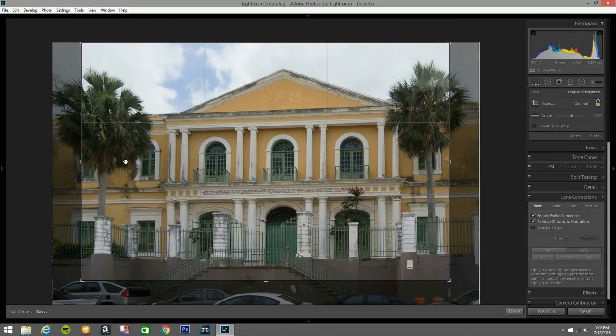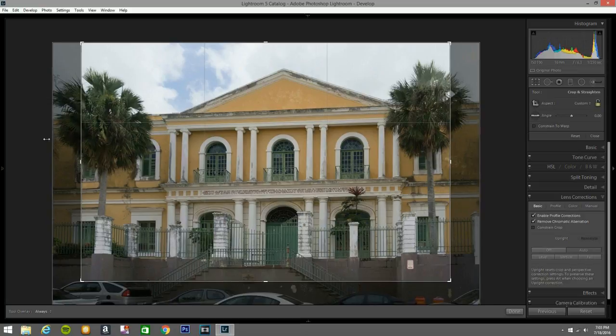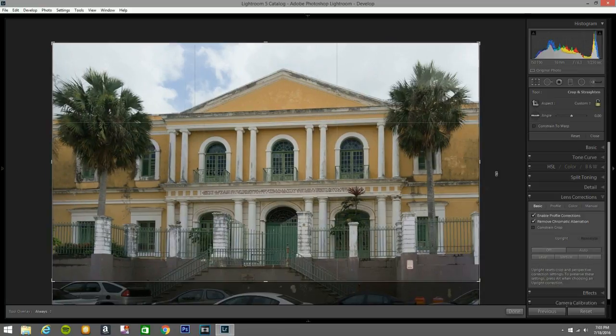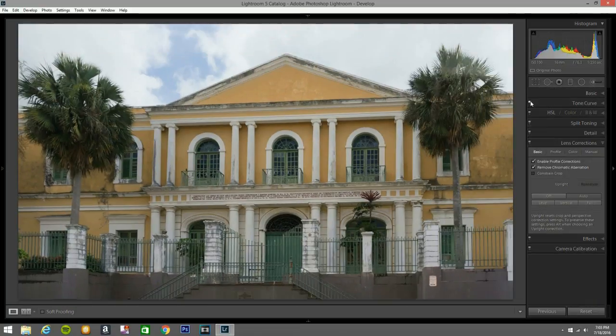I'm gonna unlock right here so I don't cut off the edges, because I like what it looks like. I'll bring it right about there — that looks good to my eyes.